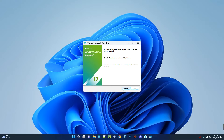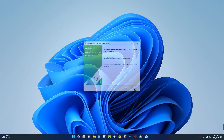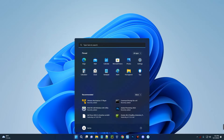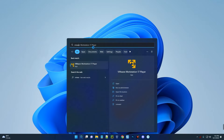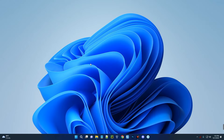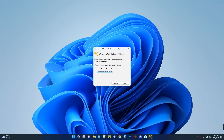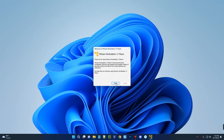Once it has successfully installed, click Finish. Then go to the search bar, search for VMware, and open the app. We are using VMware Workstation 17 Player for free non-commercial use — click Continue, then Finish.